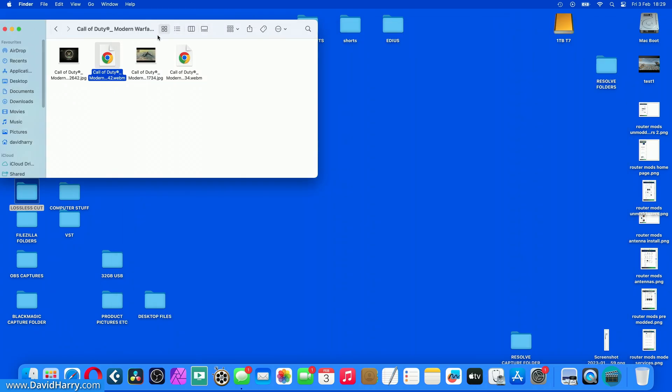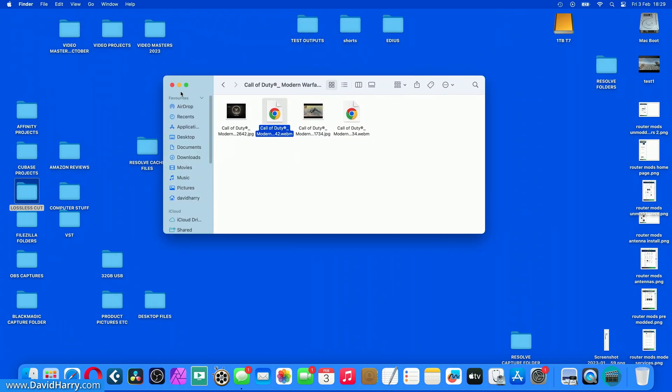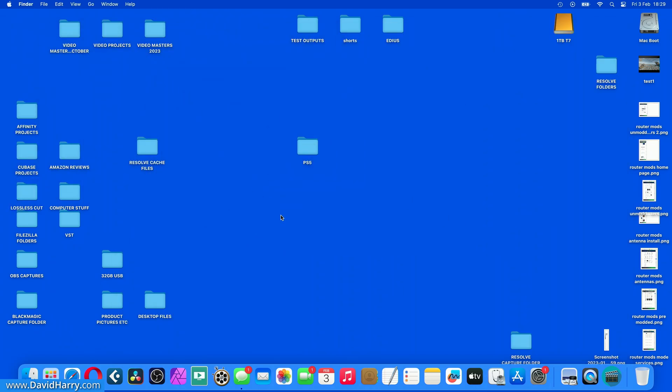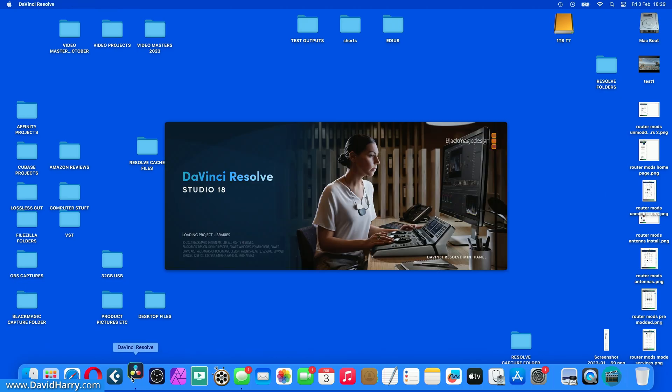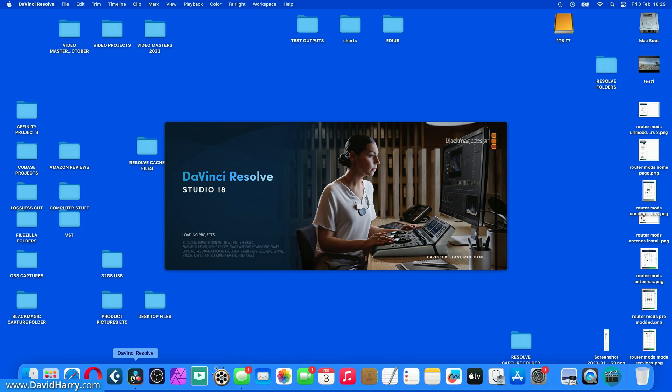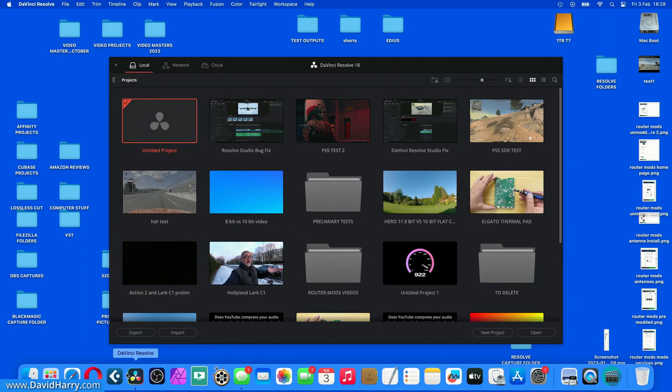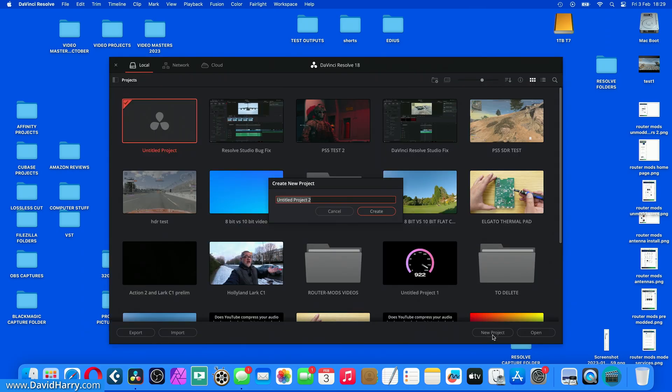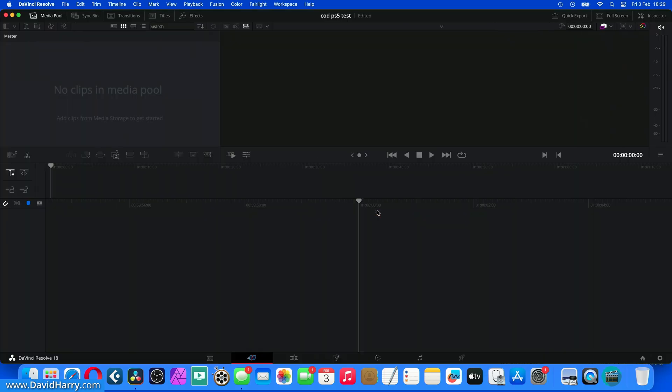So that's all good. So I'm just going to exit these things here. Now what I'm going to do is just to launch DaVinci Resolve Studio. Let me go through all this in real time, just so you can see exactly what's going on here. Now what I'm going to do, I'm just going to give a new project there. Let me call this Cod PS5 test. Let me just create that.